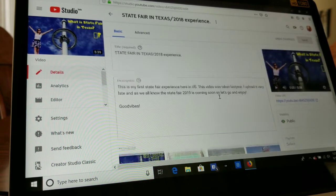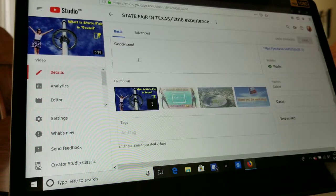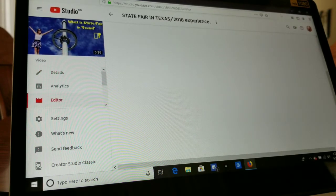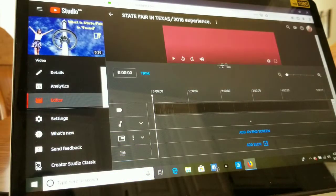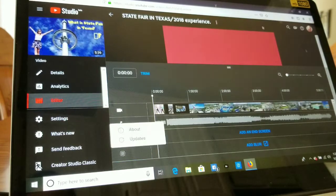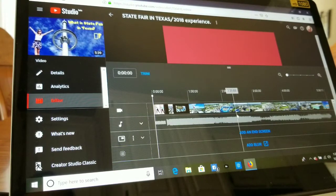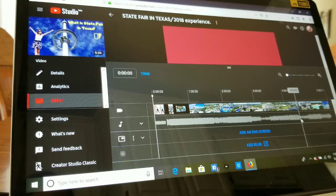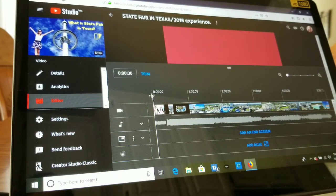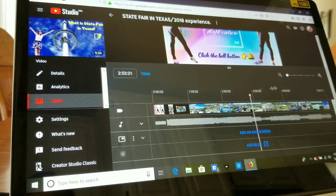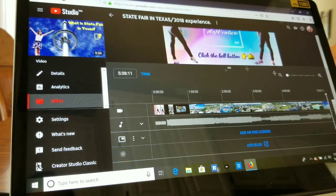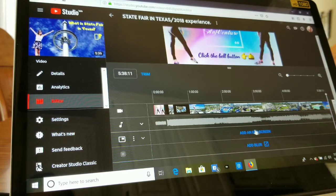Now I'm going to go to the Editor. So you're in the Editor now — this is where you're going to edit or put an end screen. Let's go to the end of the video.